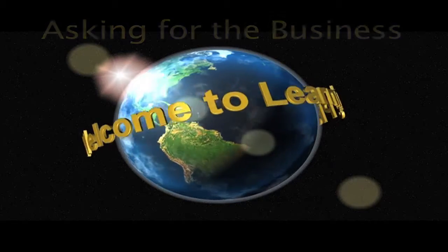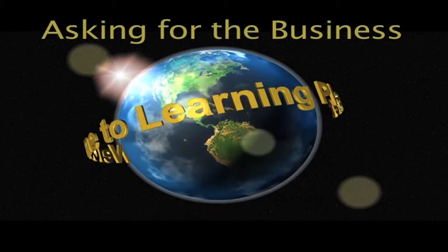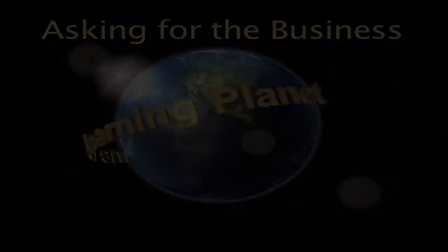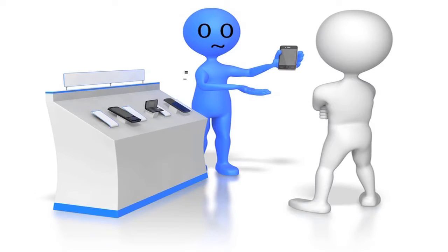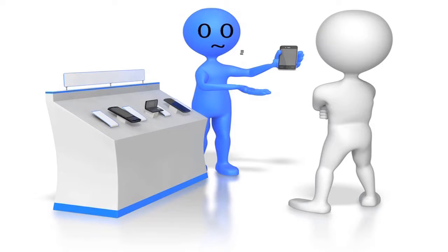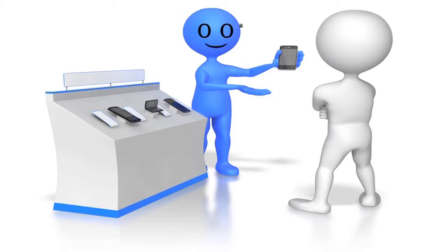Welcome to this Learning Planet video on asking for the business. In a sales call, after presenting the solution and overcoming objections, you still need to close the deal. This is simply known as asking for the business.